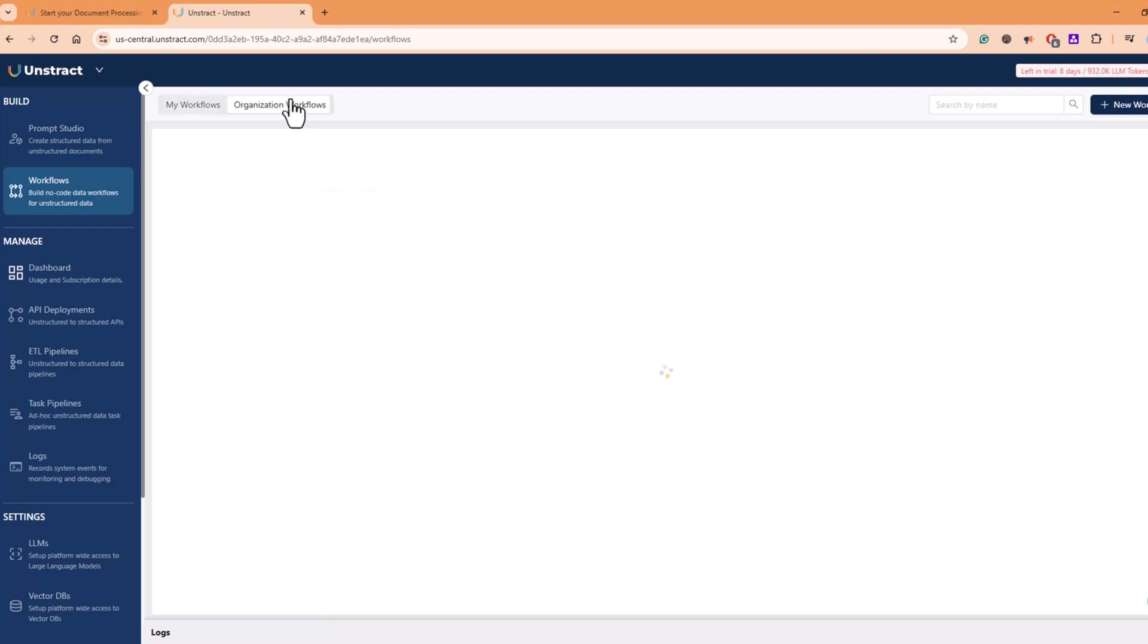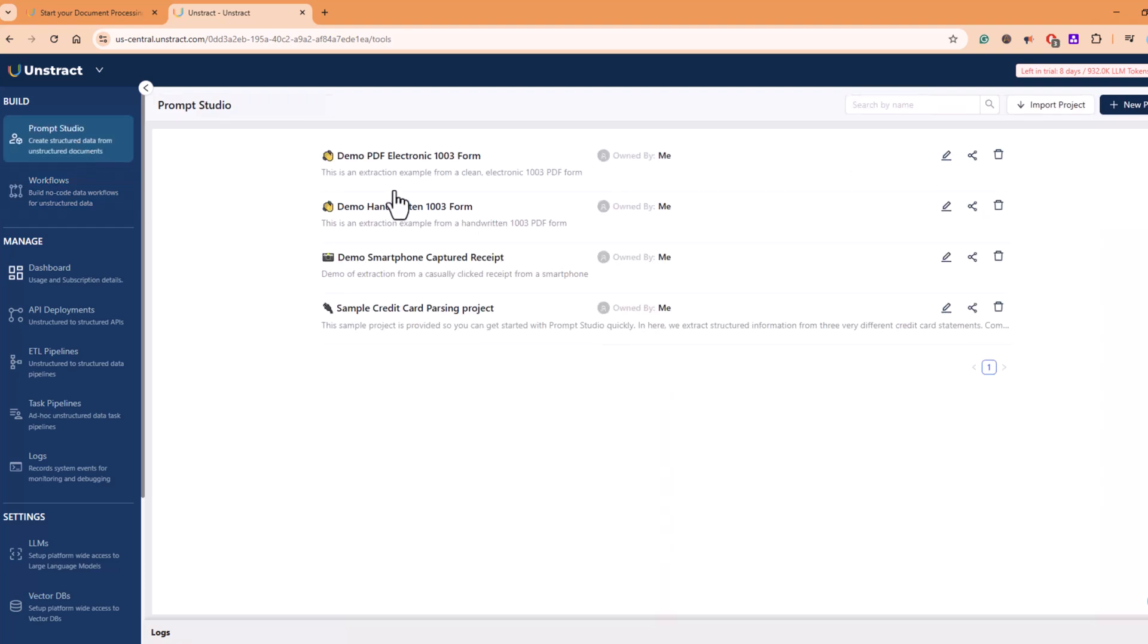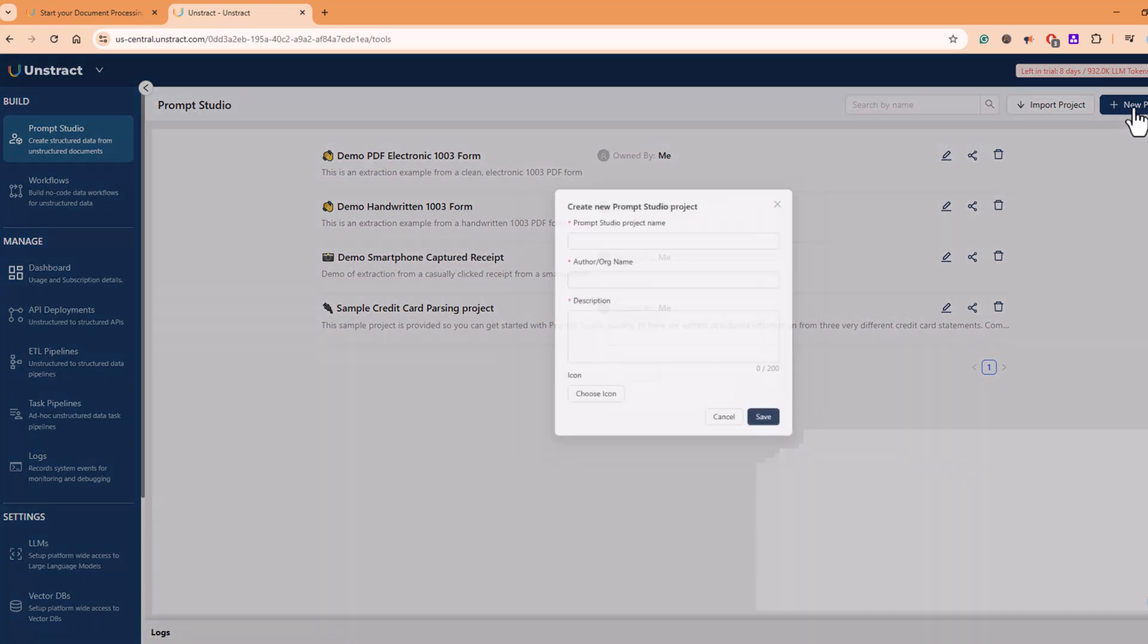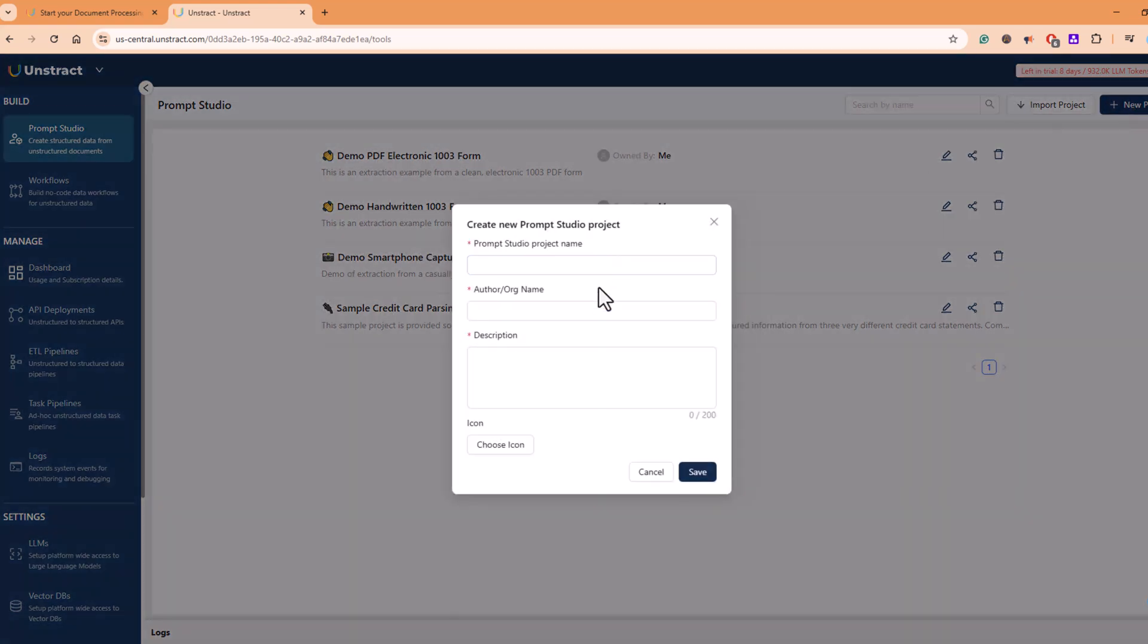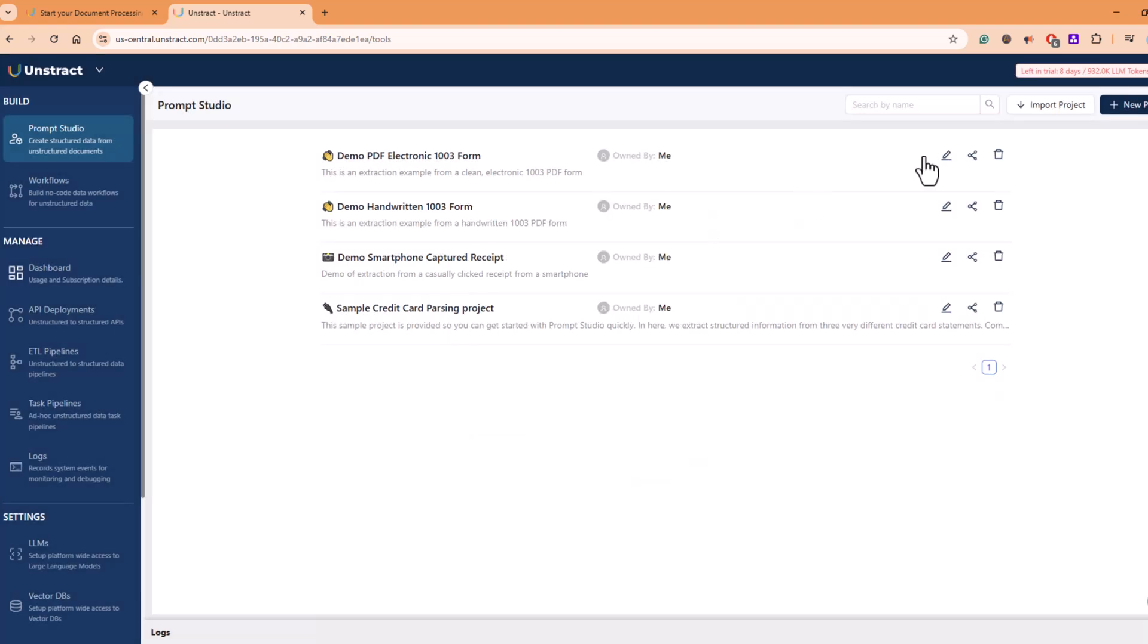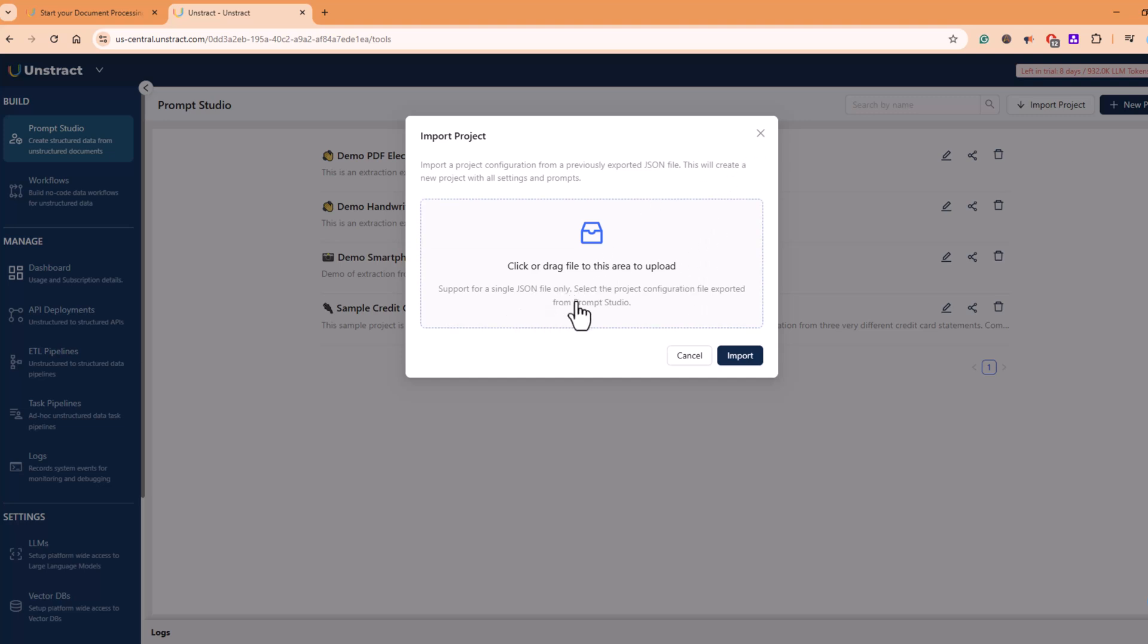You can differentiate between organization level workflows and your workflow. If you go back to Prompt Studio, here you get an option to see already existing projects or already created projects. And from here you can create new projects similar to these. You can choose icon description. These are some basic settings you can do. And then upload your PDF files for extraction. You can also import projects. If you have some projects residing on some drive, you can import. The file should be strictly in .json format.